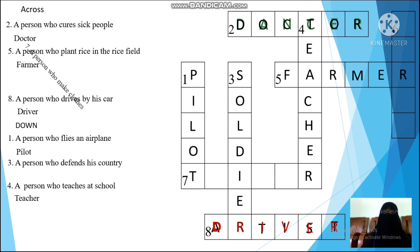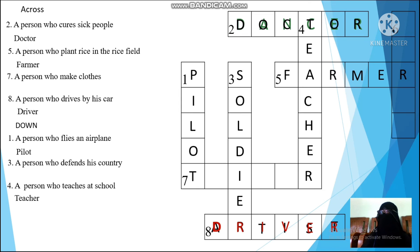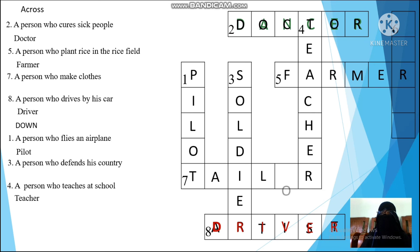Next: a person who teaches at school. Look at the answer — T — teacher! The answer is teacher. Look at the clue — yes, you're right, excellent! Next: a person who makes clothes — taylor. Good answer!